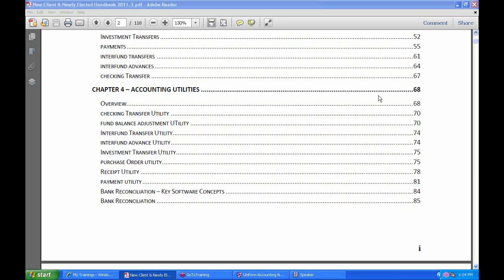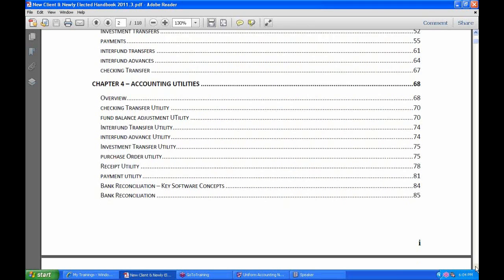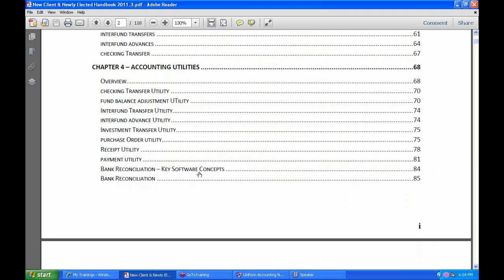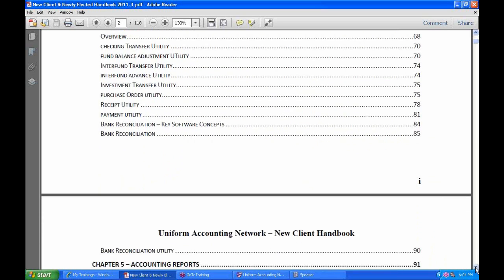This session is Part 3 of Accounting Utilities. In Part 1 we covered the most common utilities: purchase orders, receipts and payments, then we covered the uncommon utilities. This last part is really a combination of a transaction and a utility — the bank reconciliation and the bank reconciliation utility.